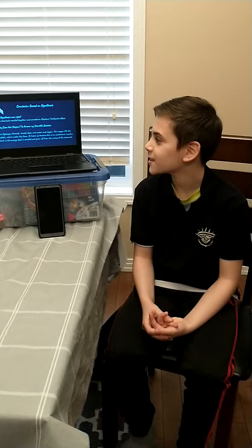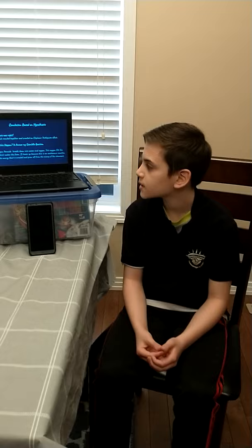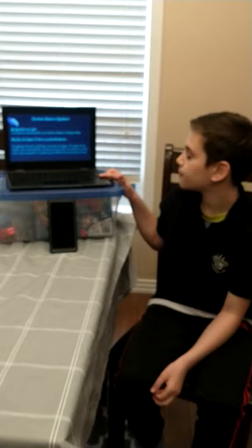Conclusion based on hypothesis. My hypothesis was right — the chemicals reacted together and created an exothermic effect, the elephant toothpaste effect. To answer my scientific question: the hydrogen peroxide breaks down into water and oxygen. This oxygen fills the bubbles, which makes the foam. It heats up because this is an exothermic reaction, which is energy created and given off from the mixing of the chemicals.